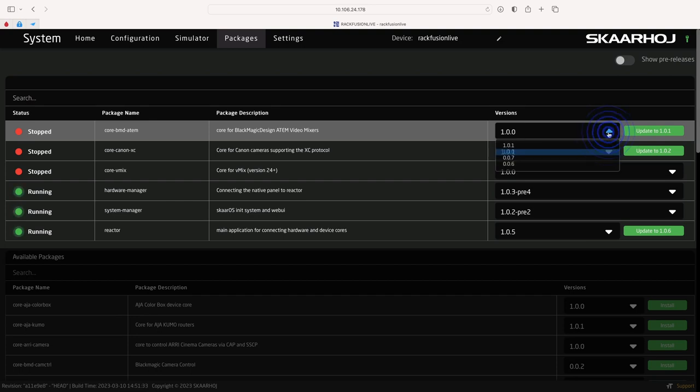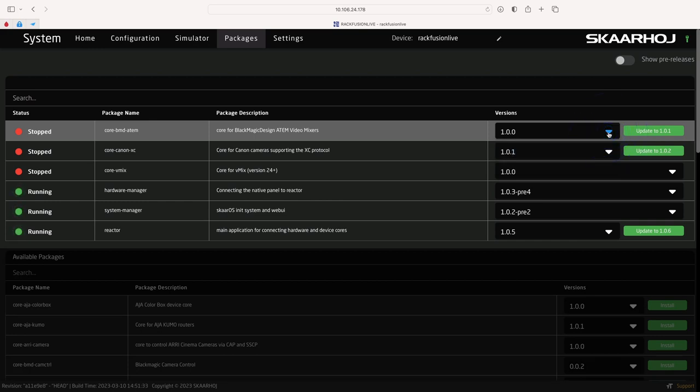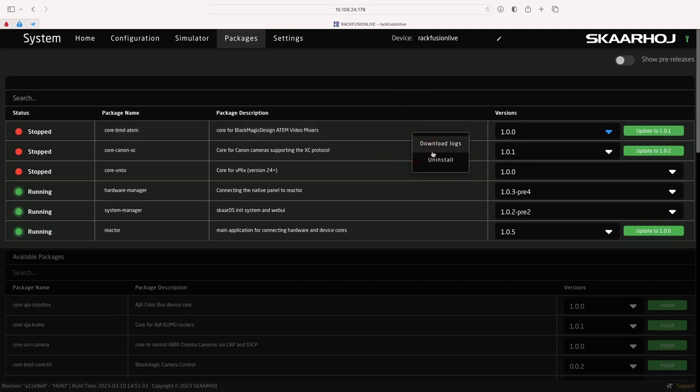You can open this and select any specific version you want. Next, a green update button is displayed if a new version is available. And just a tip, you can also uninstall files from here simply by right-clicking the line and select Uninstall.